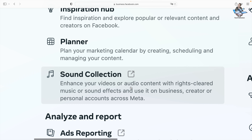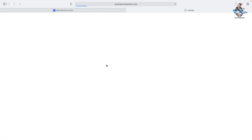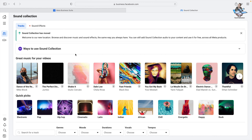Sound Collection lets you get royalty-clear music or sound effects for your business, creator, or personal account across Meta — that means for Facebook or any other platform. Just click it, and you can see lots of tracks available here.